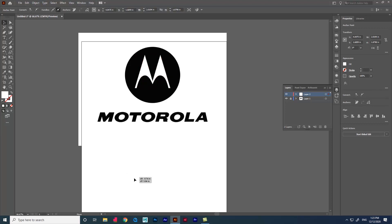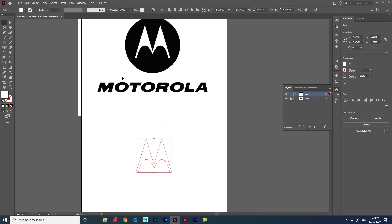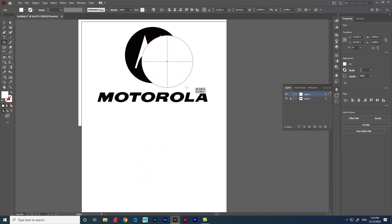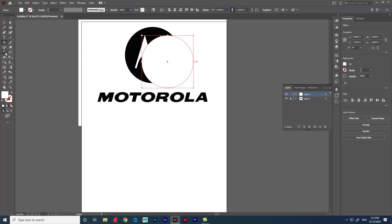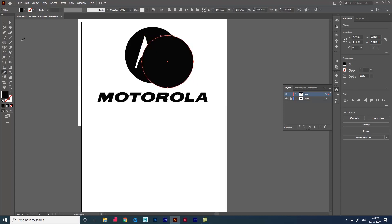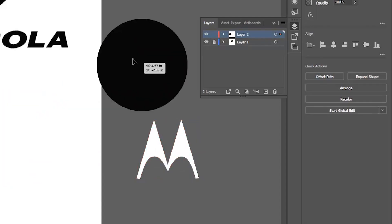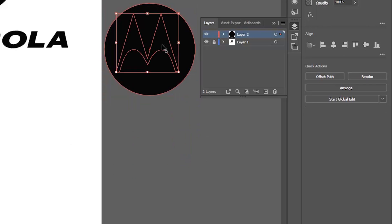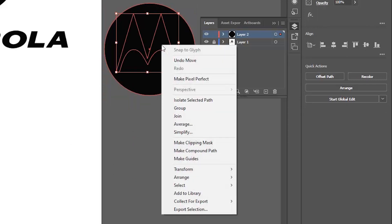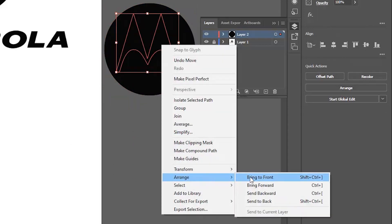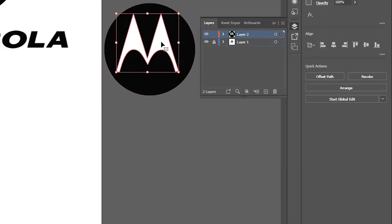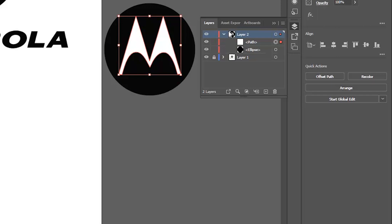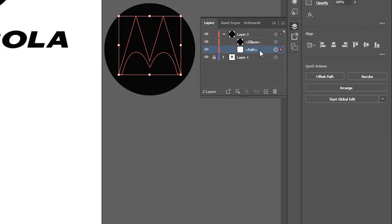Keep the shape aside and create the circle. Now we have to arrange these two shapes so one should be first and another should be second. We can do that by right-clicking the shape and going to the arrange option, or we can also use the layer panel and arrange like this.